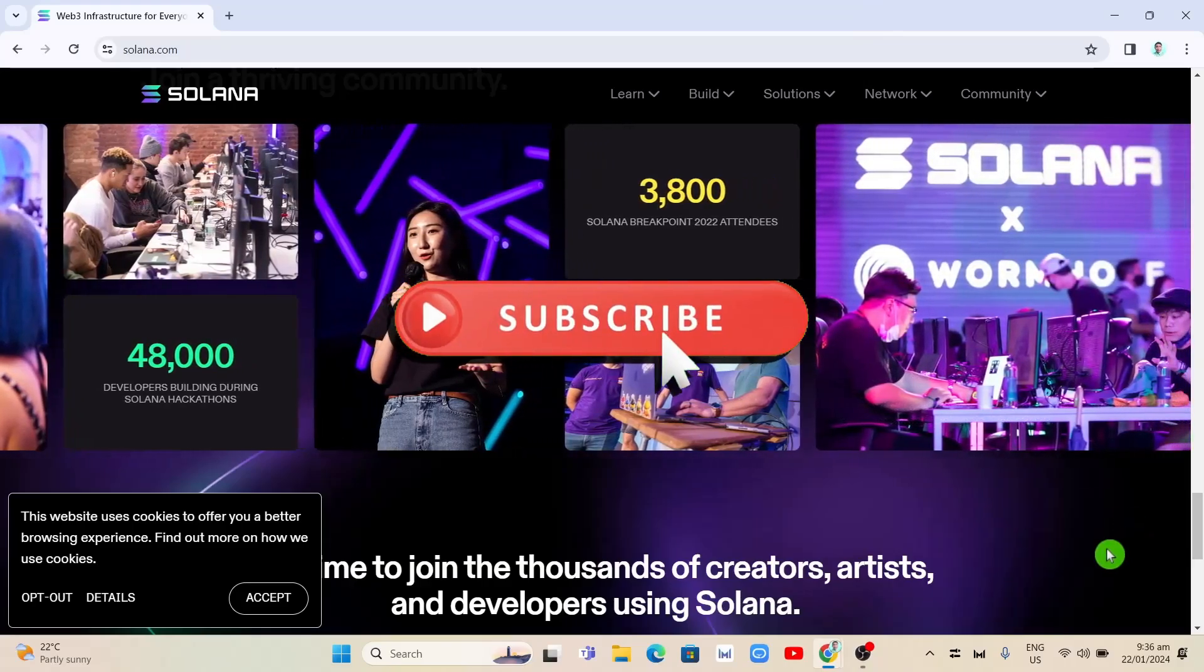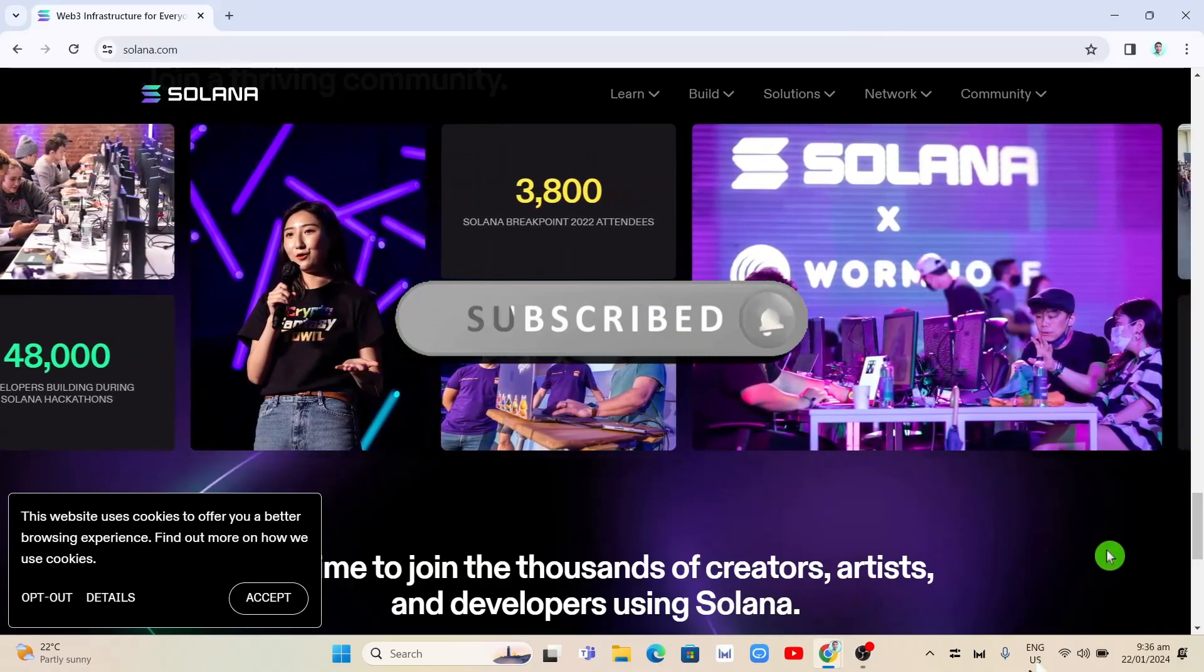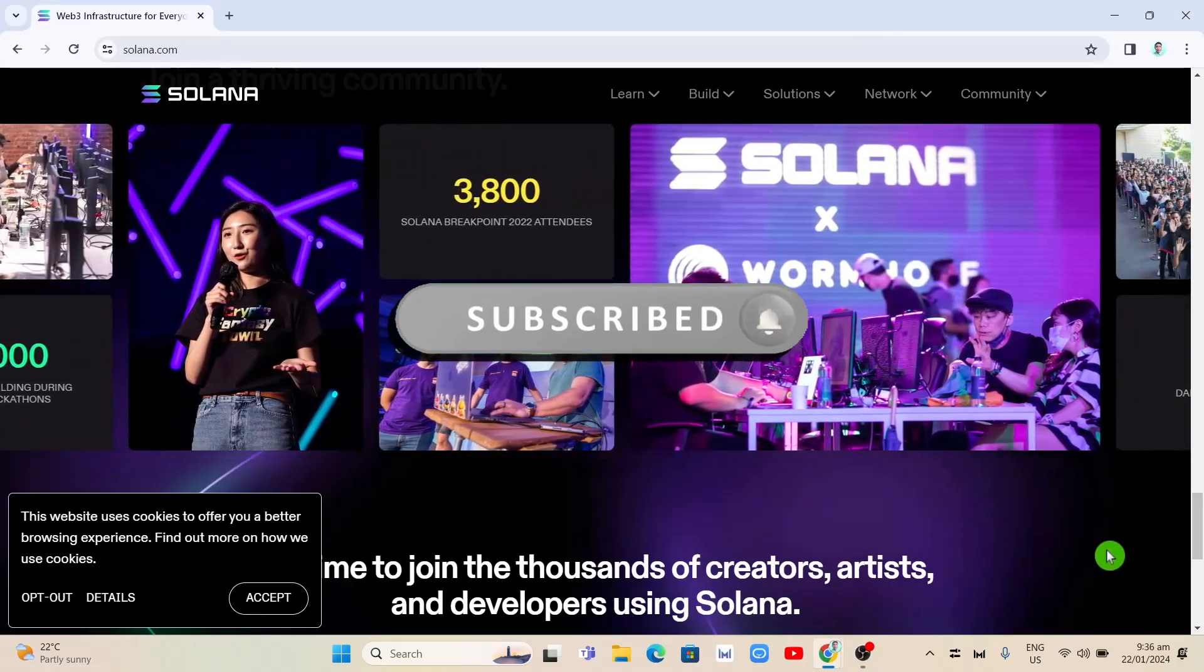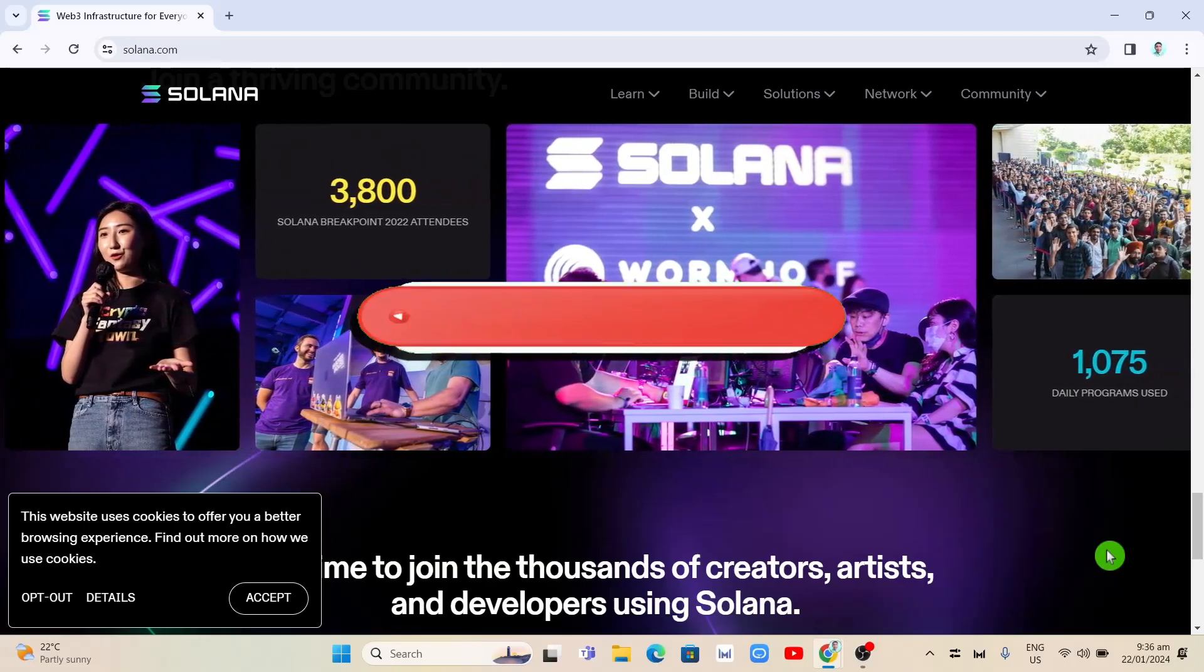Hey guys, welcome back to FastFix. In this video, we're going to show you how to add Solana to MetaMask.